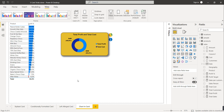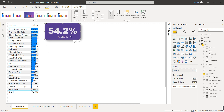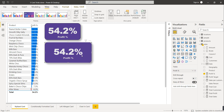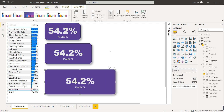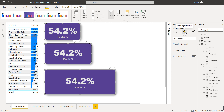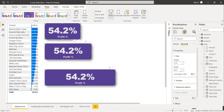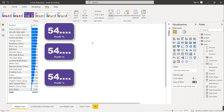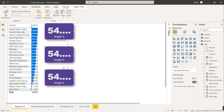Now let's see how to align multiple cards. If we have multiple cards of different shapes and sizes, select all card visuals at once. Go to Format Your Visual, General, Properties, and set Height to 120 and Width to 200. Then for alignment, go to Format, select Align, and click Distribute Vertically so the space between card visuals is uniform.